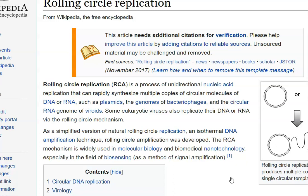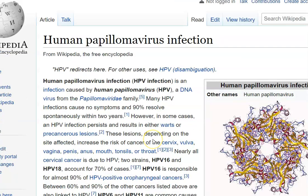Apart from that, it also takes place in certain specific eukaryotic viruses such as human papilloma virus. This virus is basically a DNA virus which causes cervical cancer in females.